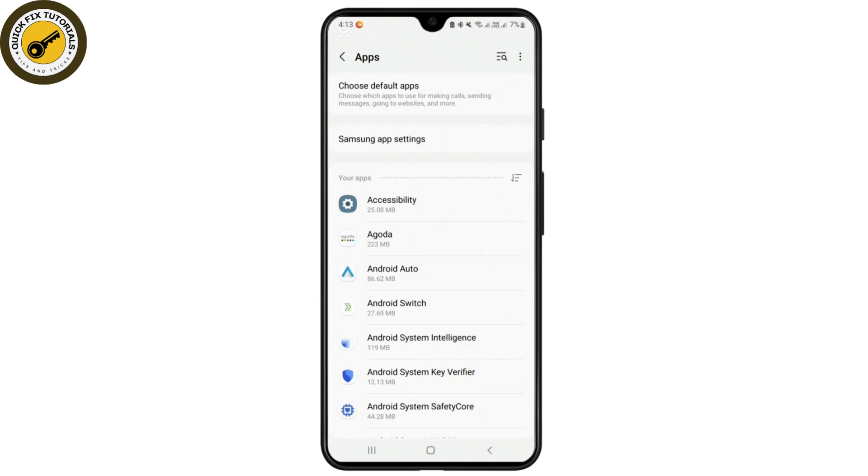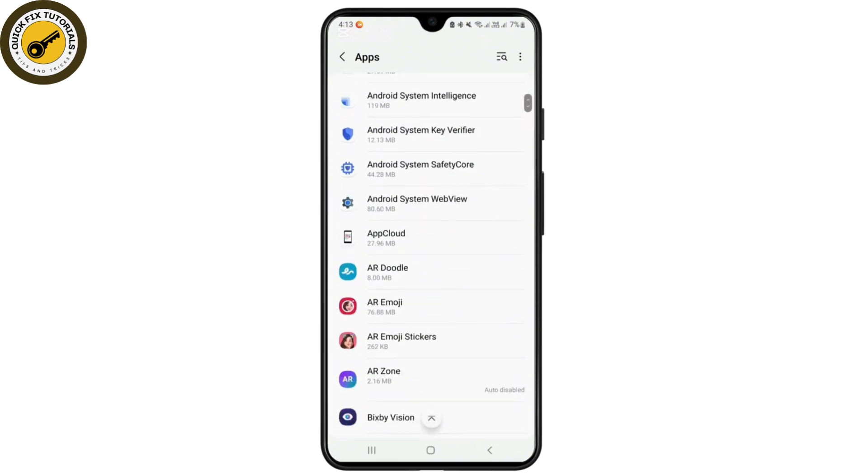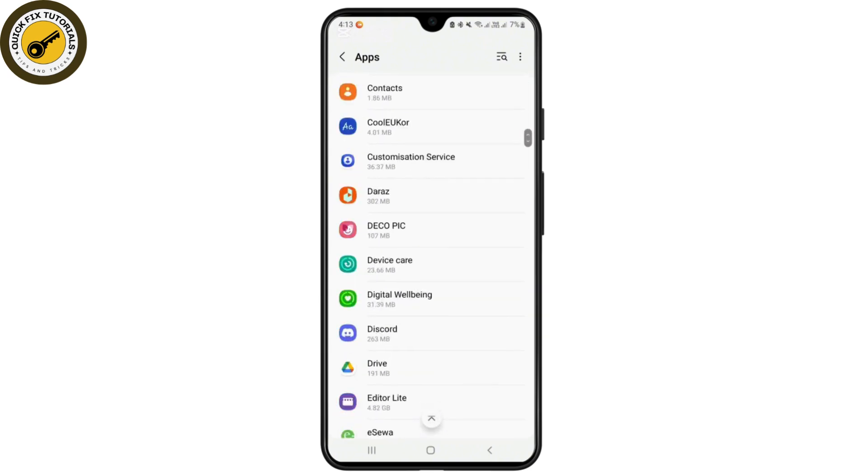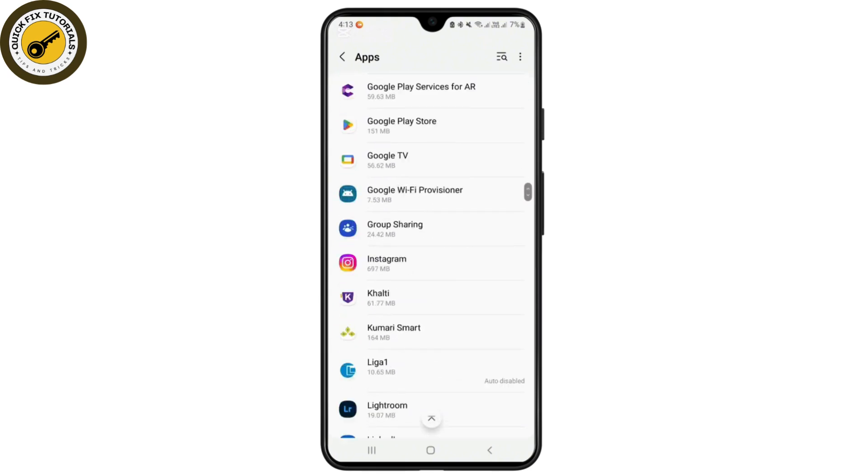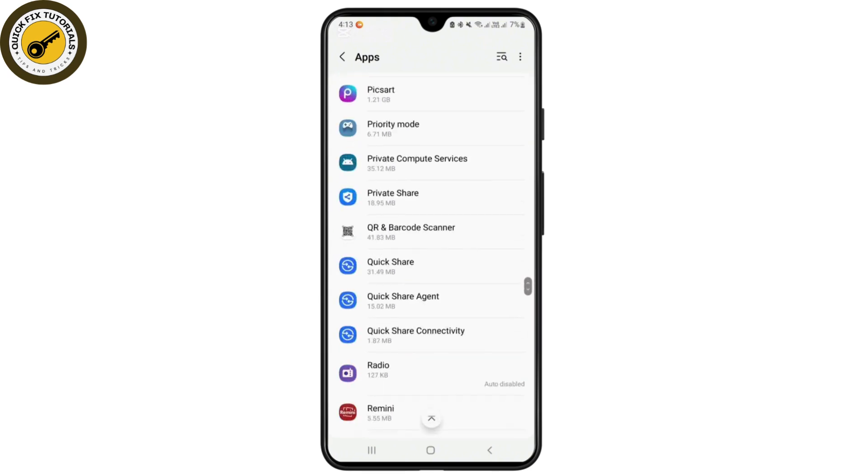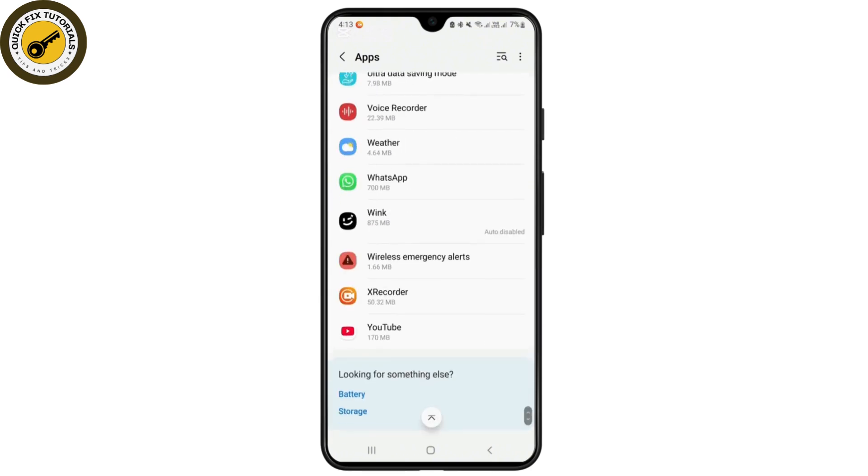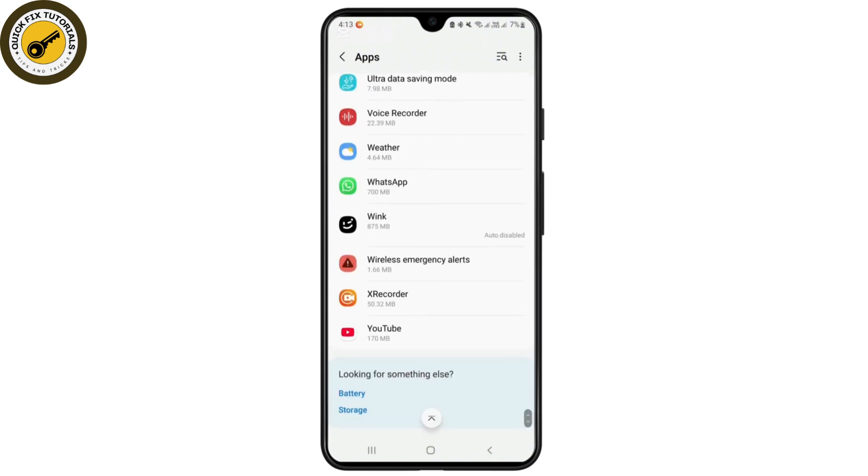From the app settings, you'll have to scroll down at the bottom and find the application YouTube. After you find the YouTube, you will have to just tap on that.